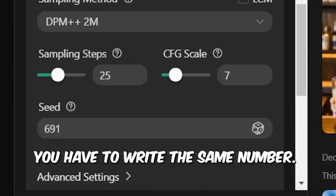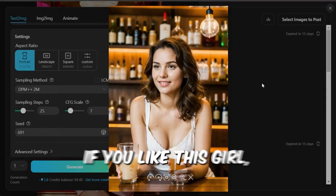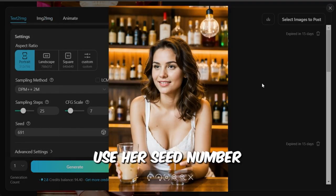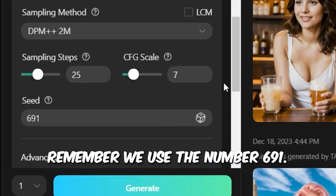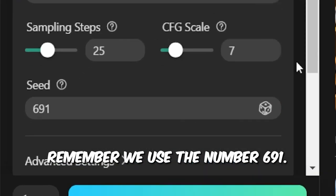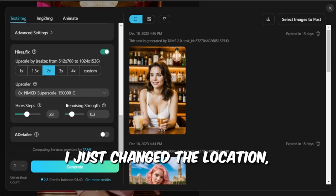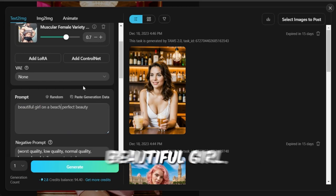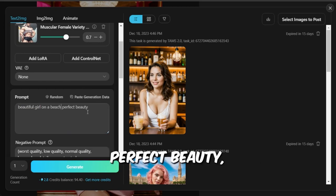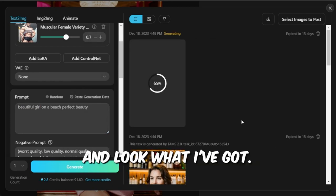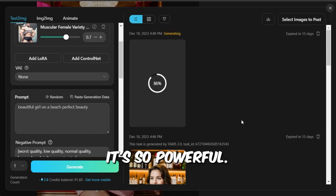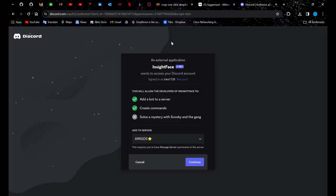I'll let you in on a little trick. If I delete everything from the prompt, leave this negative one, type in Beautiful Girl in a Bar Perfect Beauty, and then click on the Generate. Now, as I've mentioned before, every time, you have to write the same number.